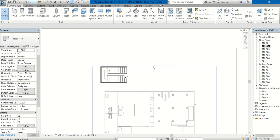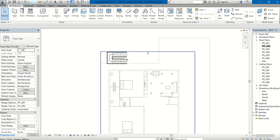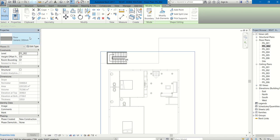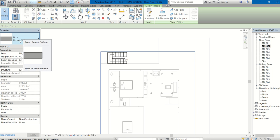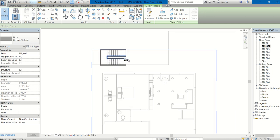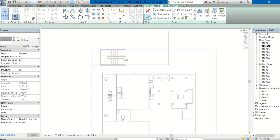Here we have to cut the floor now. Select the floor. When you select the floor, the editing element will be Floor in the Properties palette. Height offset is okay. Now you have to redefine its shape. Go to Modify Floors tab, Mode panel, Edit Boundary.